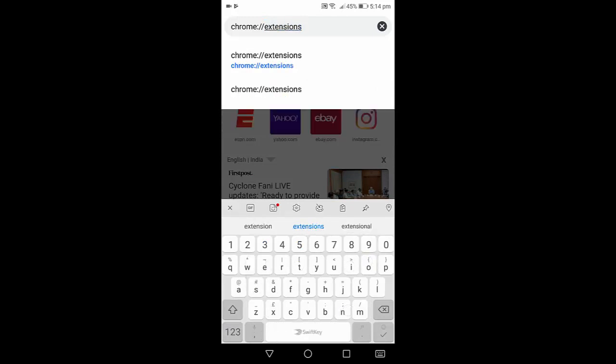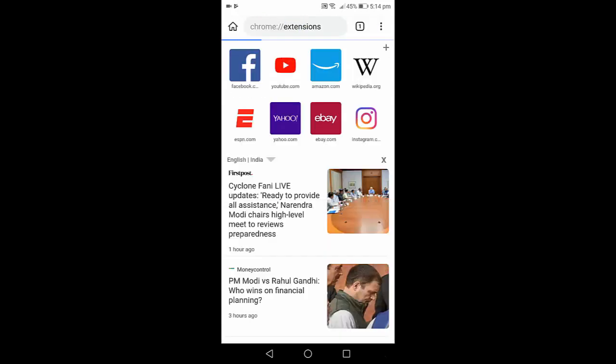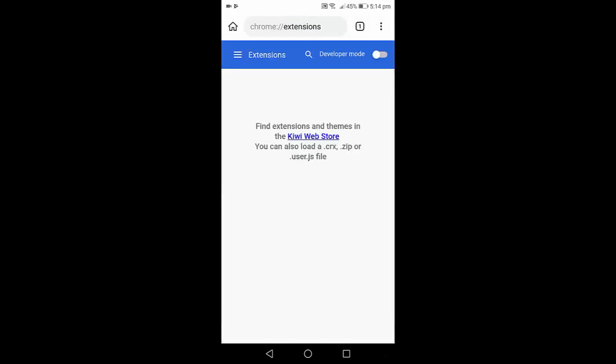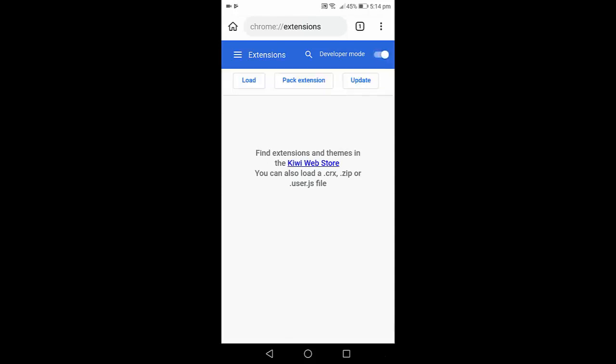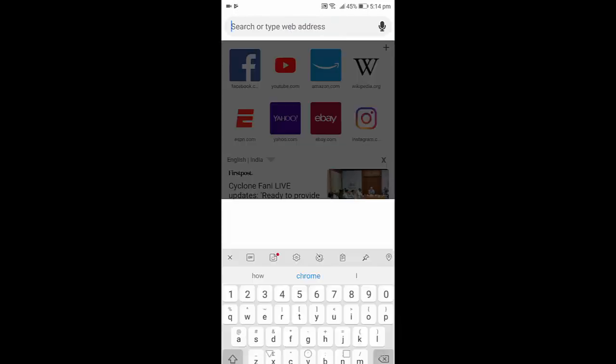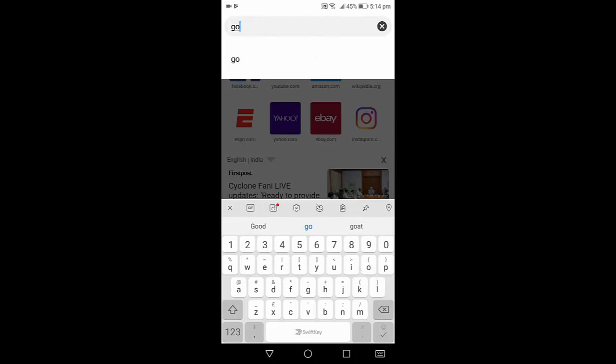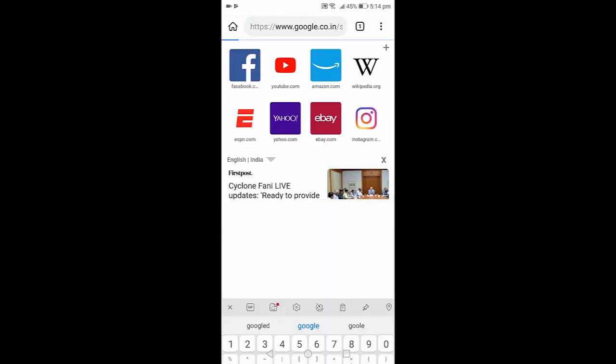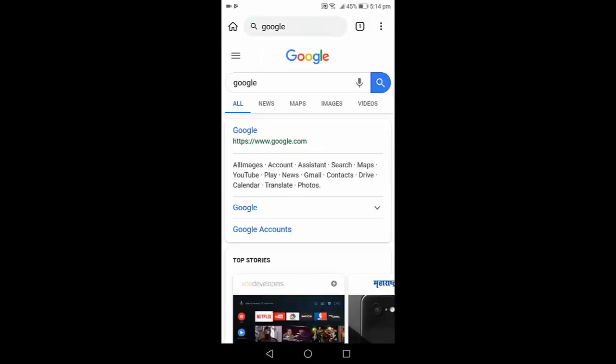And search it. Here, turn on the developer option or developer mode. So turn on the developer mode and go back, and now open Google.